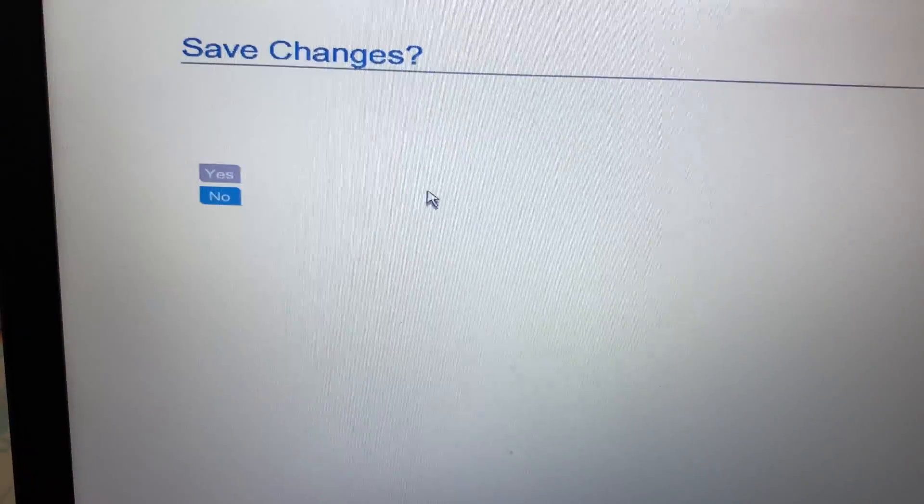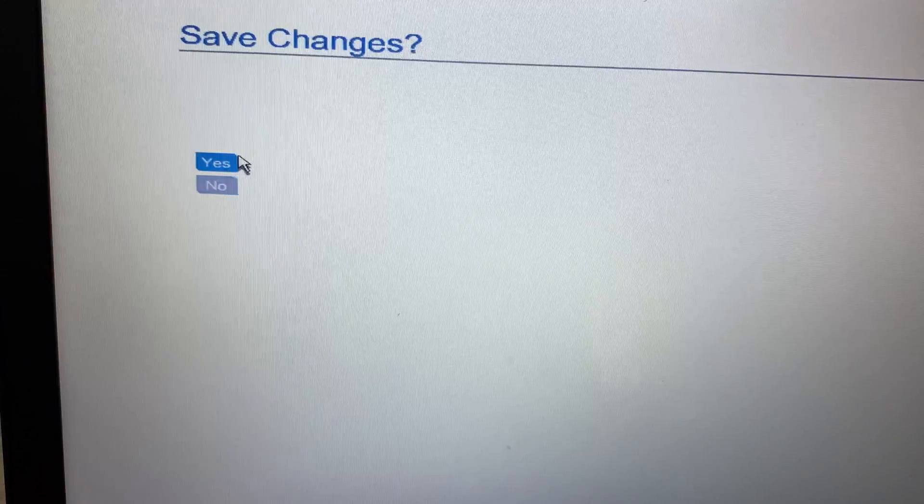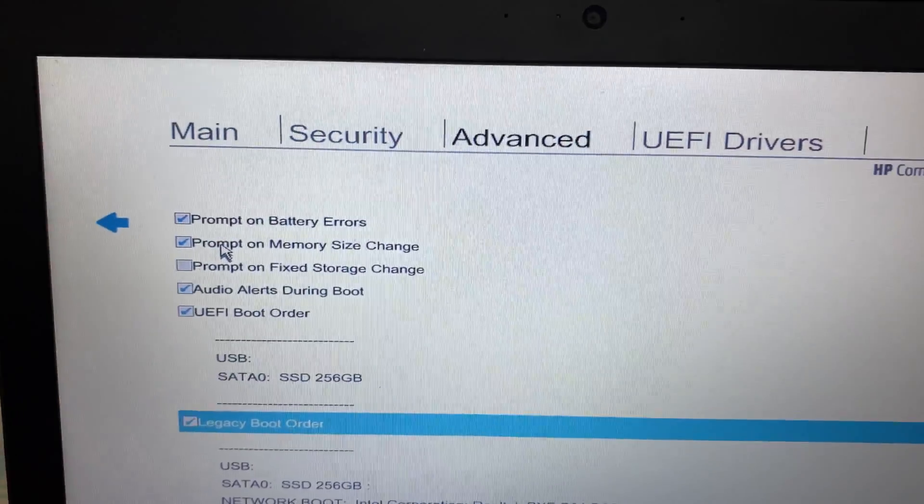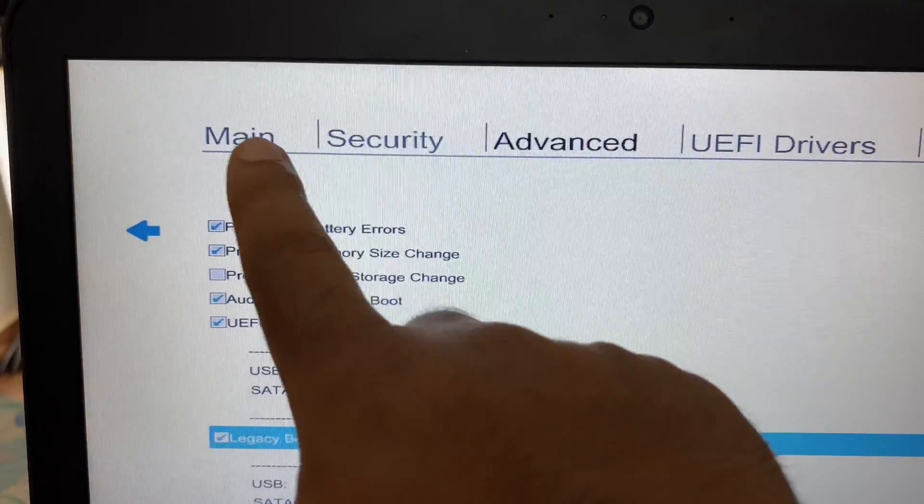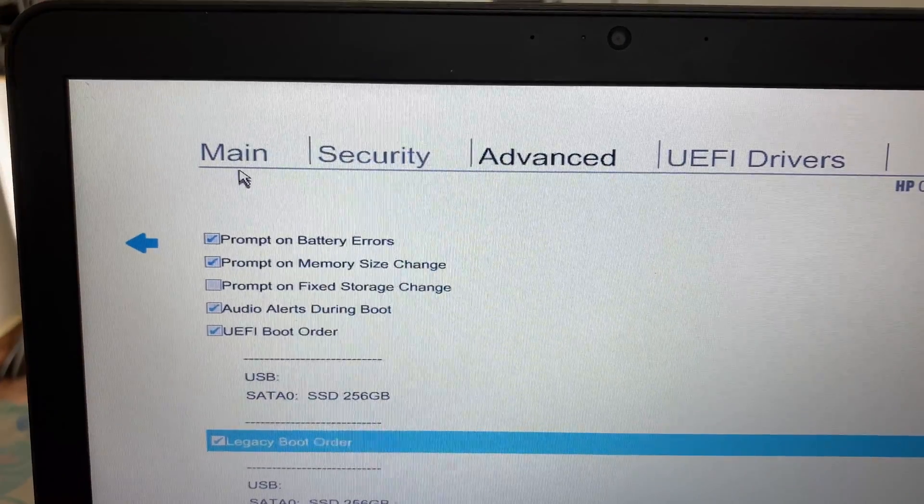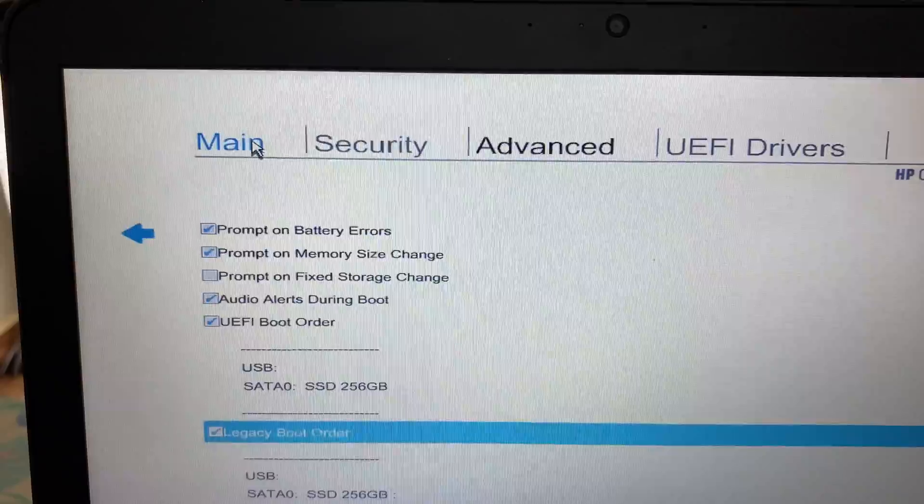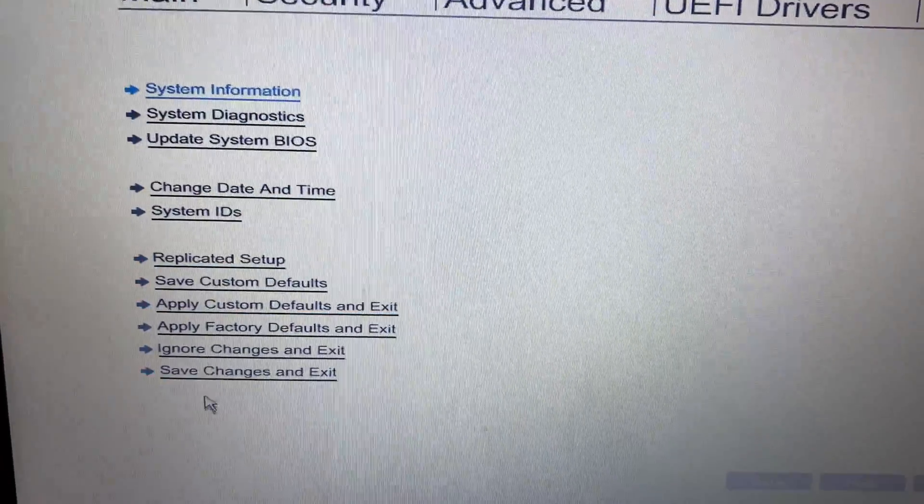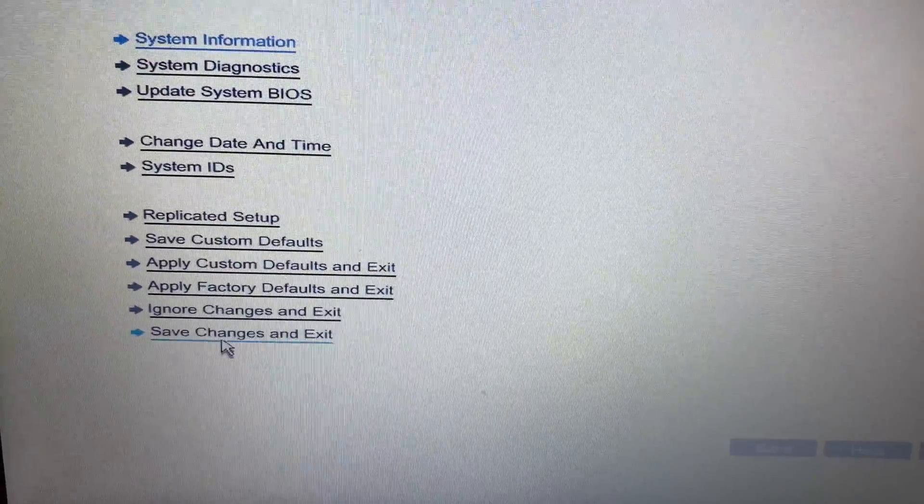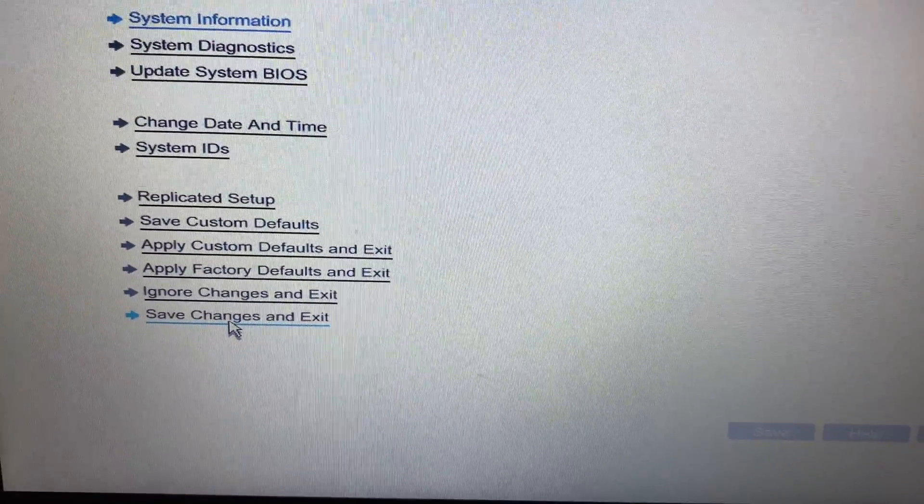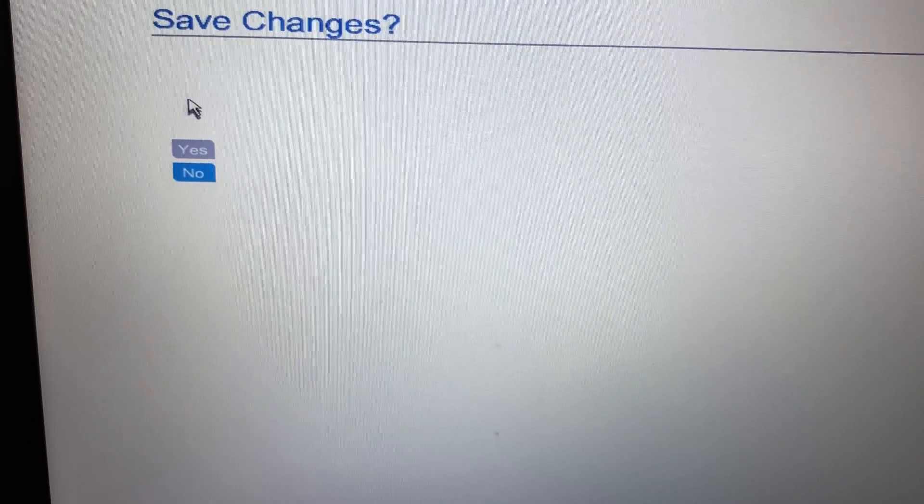Now go to this Main menu, click on the Main option. Now click the last option Save Changes and Exit, then click on Yes.